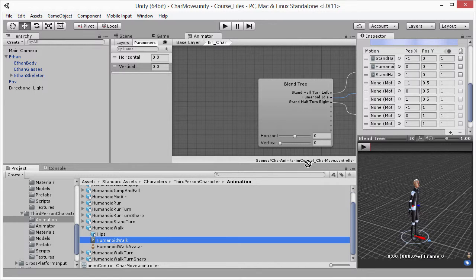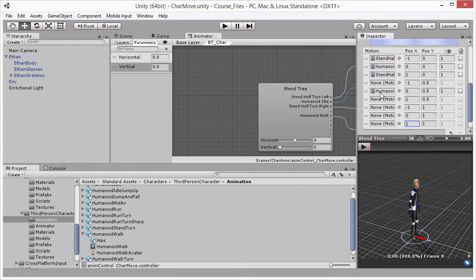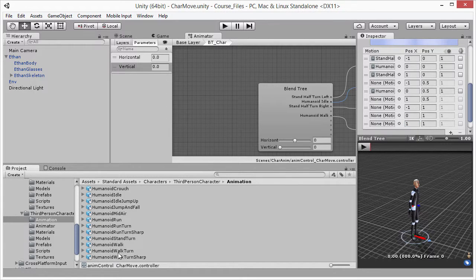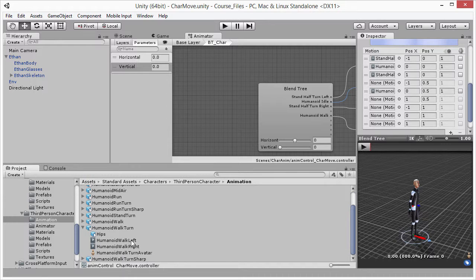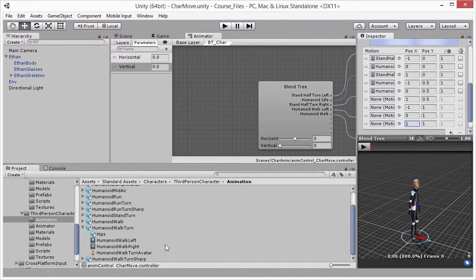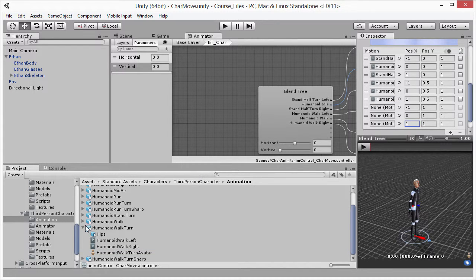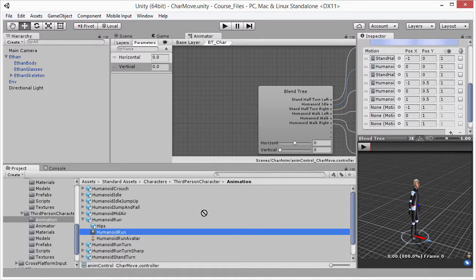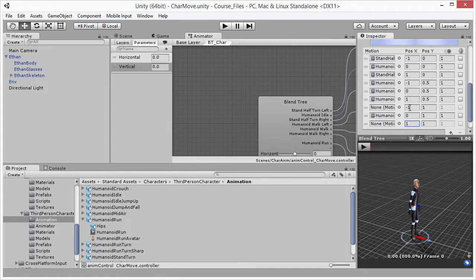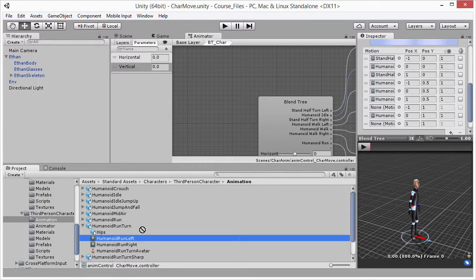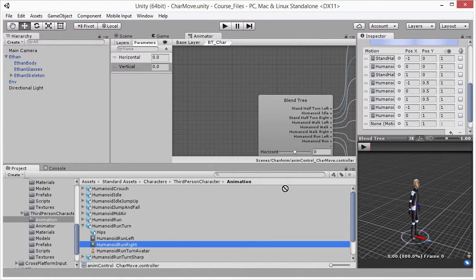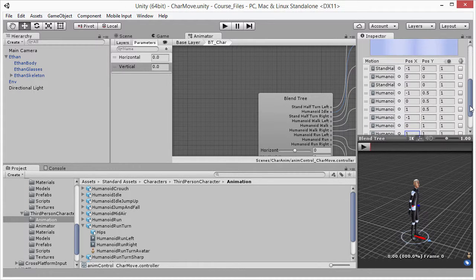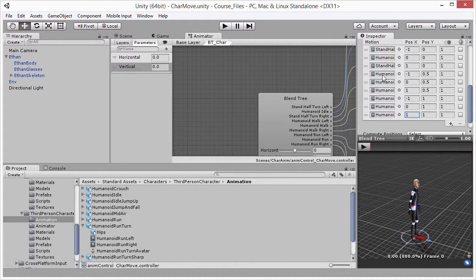Turning left while walking maps to 'Walk Turn' — I expand that and drag the left variant to the negative one field and the right variant to the positive one field. For running, I expand 'Humanoid Run' and drag the run animation to the center running field. Then from 'Run Turn' I drag the left variant to the negative one field and the right variant to the positive one field. We now have a complete assignment of all nine motion fields.